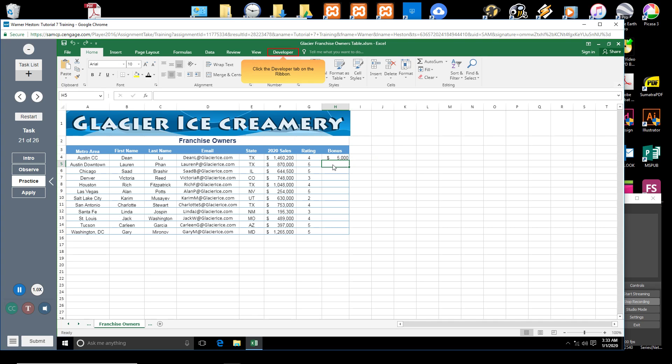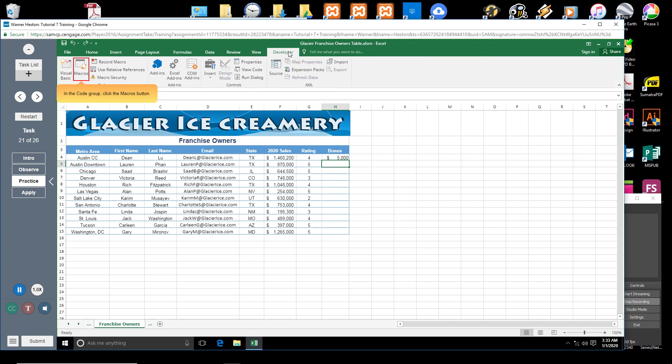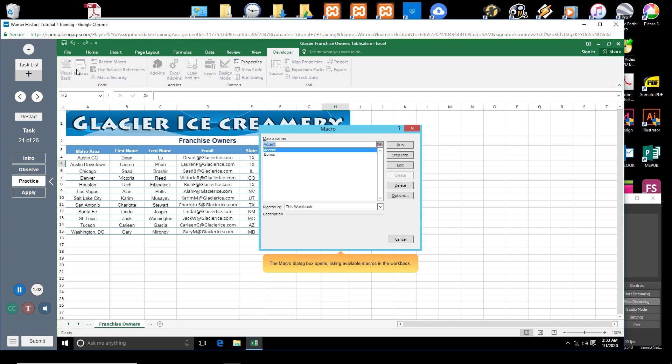Click the Developer tab on the ribbon. In the Code group, click the Macros button. The Macro dialog box opens, listing available macros in the workbook.